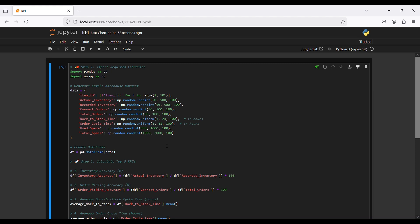Hi everyone, welcome back to my channel. Today with this Python code we will calculate five top KPIs for a warehouse. Let's start with the required libraries — in this case we just need pandas and numpy.